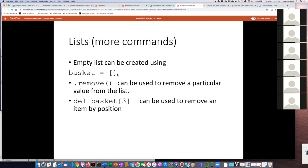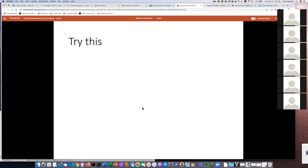We can create a list that doesn't have anything in it by just putting empty square brackets. We'll see a situation later on where this is a useful thing to do. We can also use the remove() method — you put the thing you want to remove as the argument, so if it's a string you specify which string to remove. There's also the del command, which can remove an item by index. The method uses a dot, while the command uses a space — so del basket[3] removes item number three.